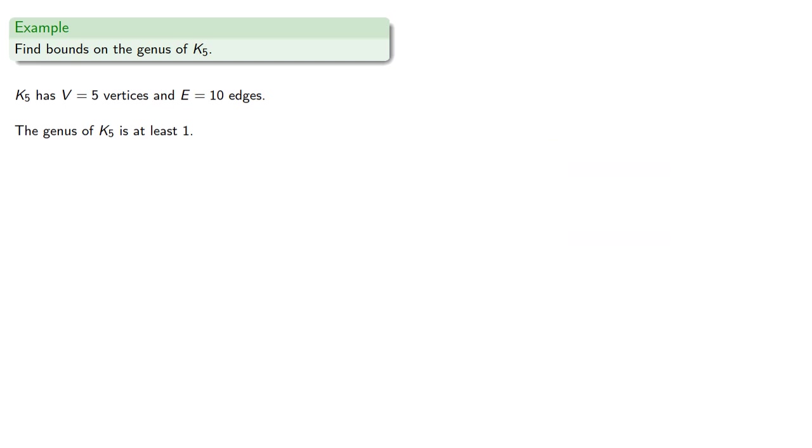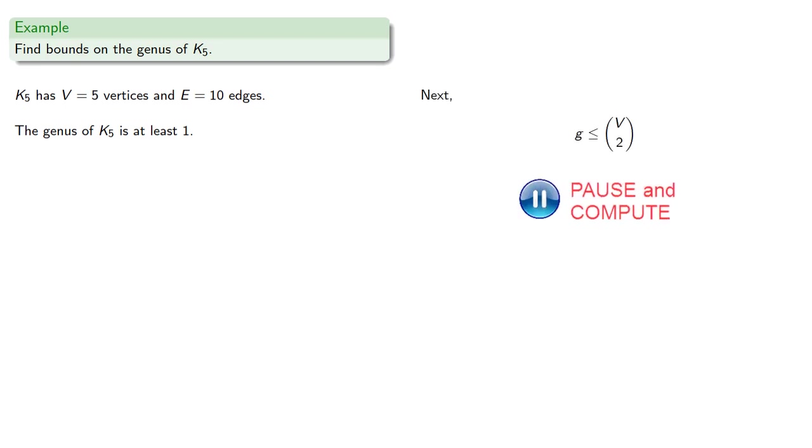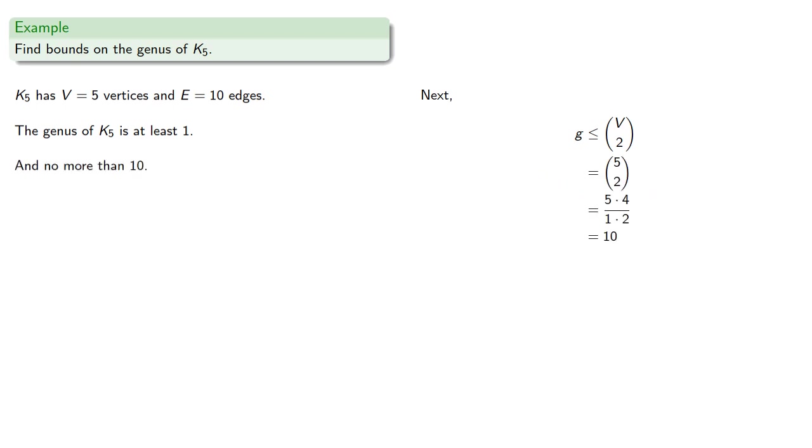Next, we can find an upper bound, which will be v choose 2. And so that will be 5 choose 2, which equals 10. And so the genus of k5 is no more than 10.